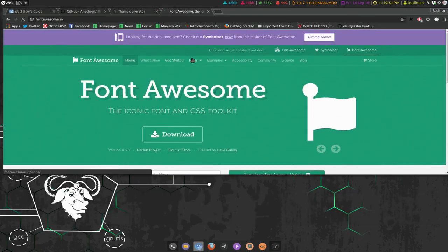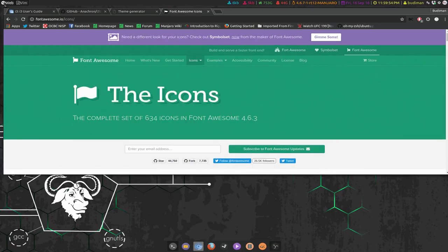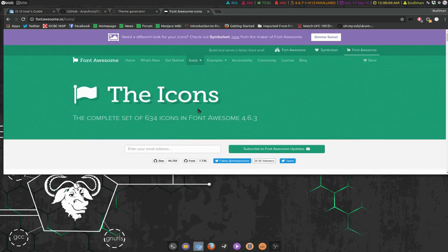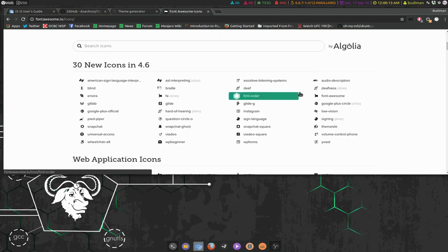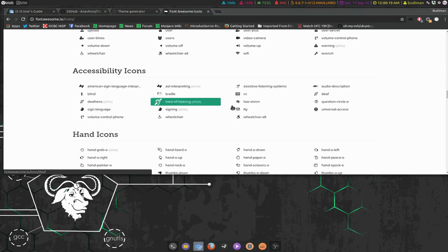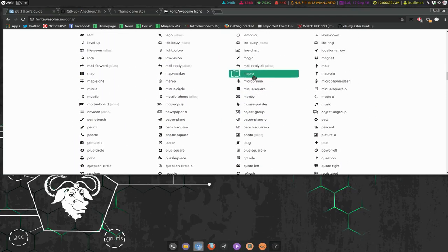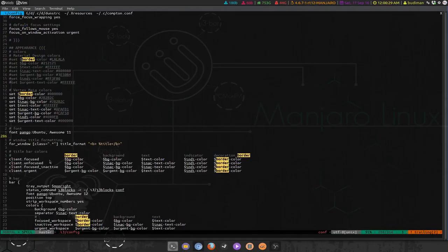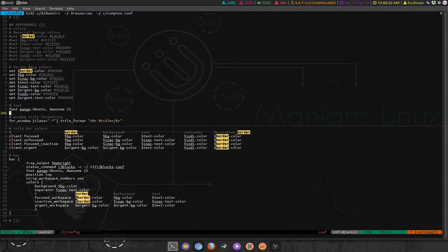Font Awesome is what gives me the icons on top of my workspace labels. If you don't use Font Awesome it will just show weird characters instead of nice icons. There are a lot of icons that Font Awesome supports and you can choose from them — just Google how to use Font Awesome icons in i3.